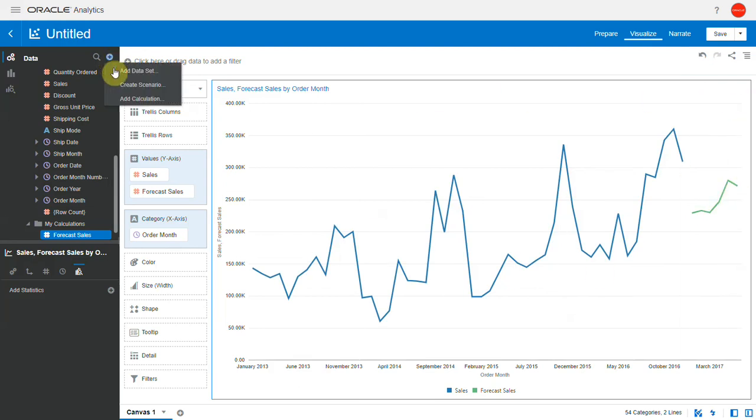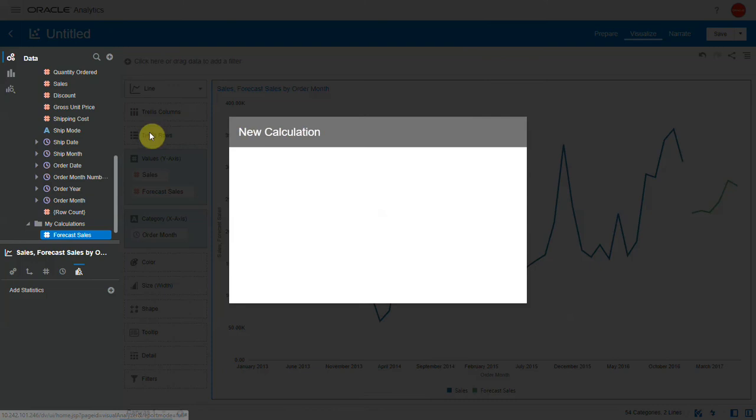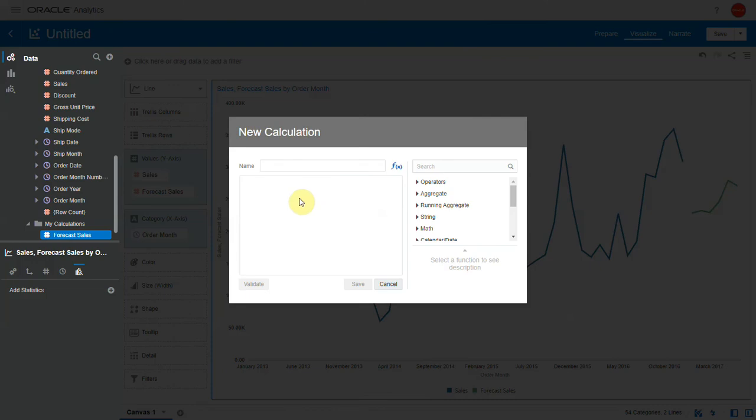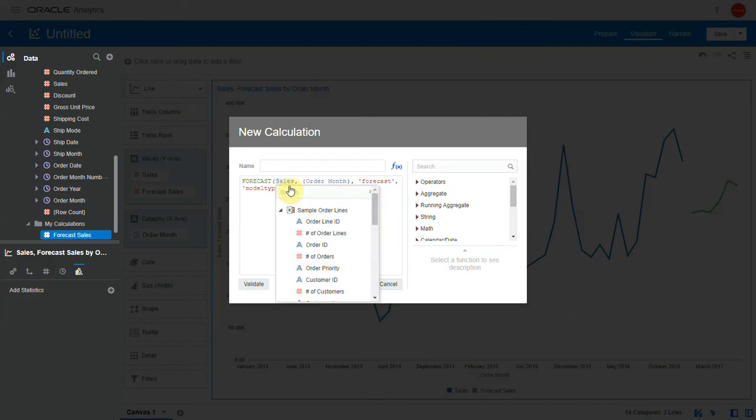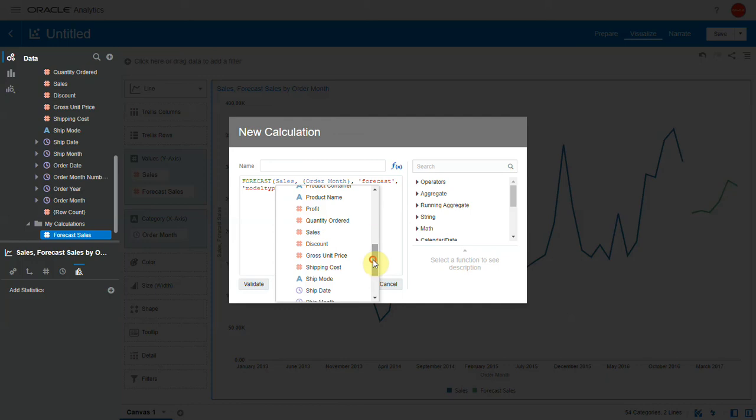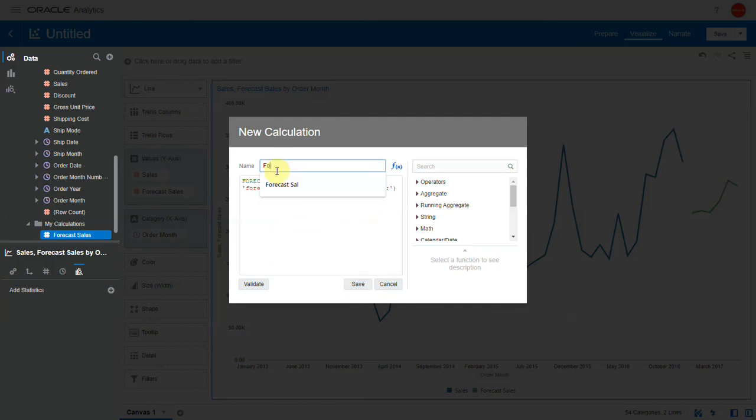Let's create another calculation to forecast profit values. So I use the same syntax and change sales to profit. Call it forecast profit.